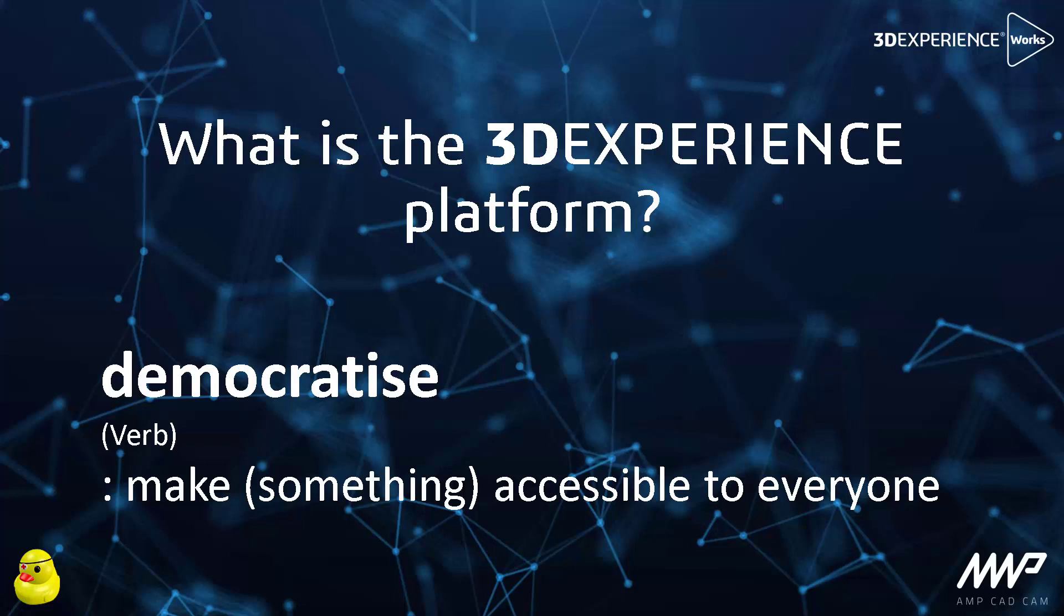So the platform definitely uses a database but it isn't one itself. It's not a CAD tool but there definitely is CAD functionality and you can connect your existing CAD tools to it.